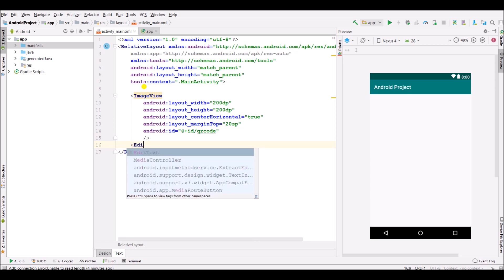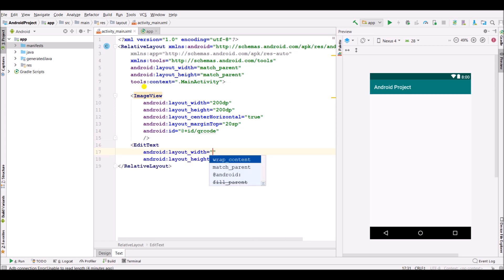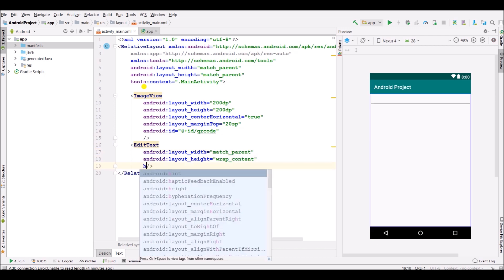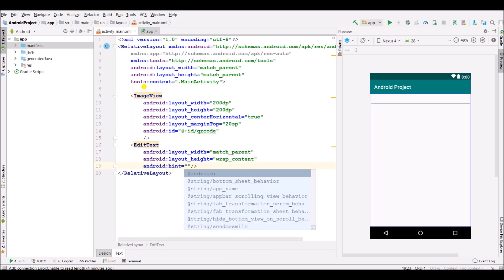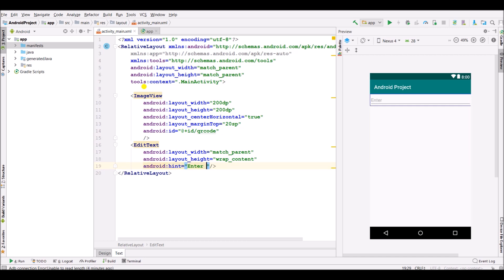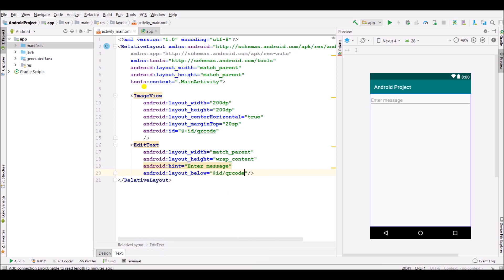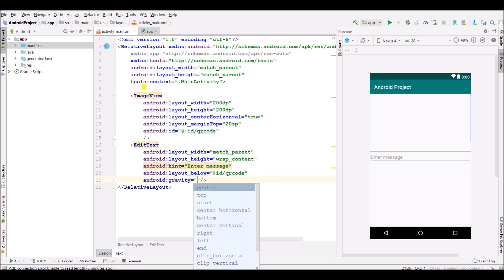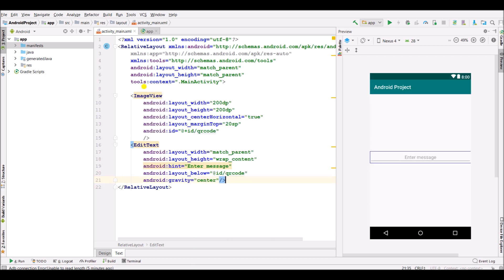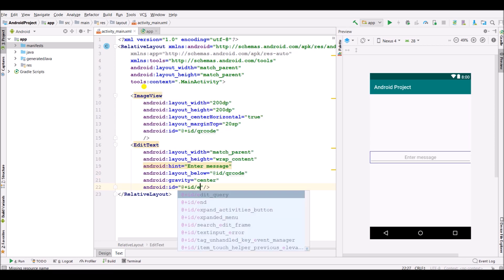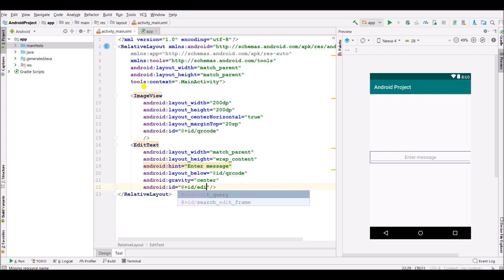Below the ImageView, specify an EditText. Set width as match parent and height as wrap content. Set the hint as 'Enter message'. Set gravity as center. Specify the ID as 'edit_text'.